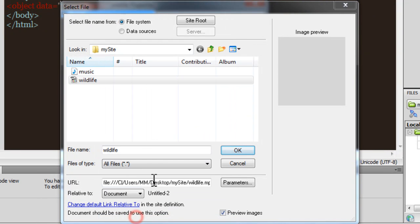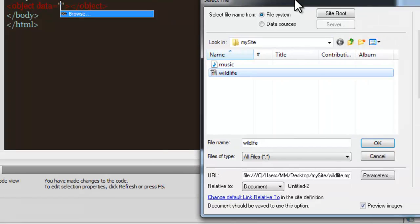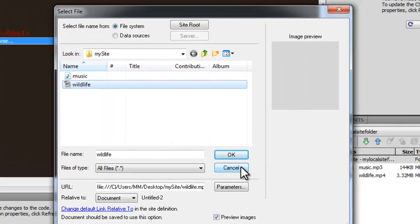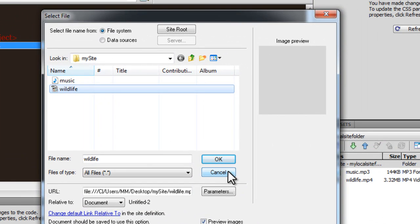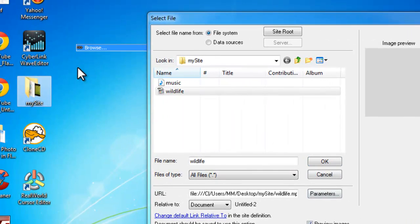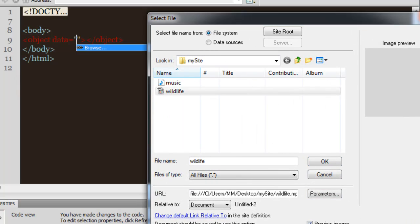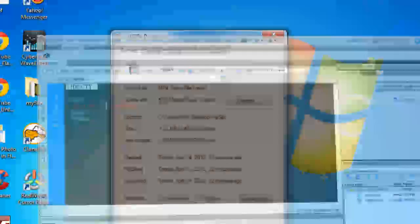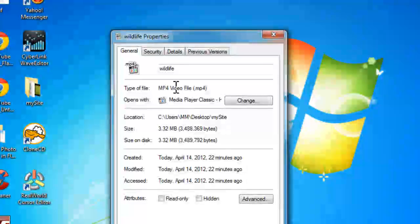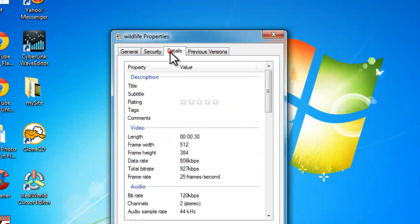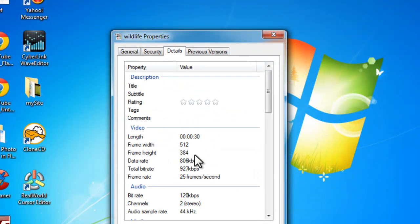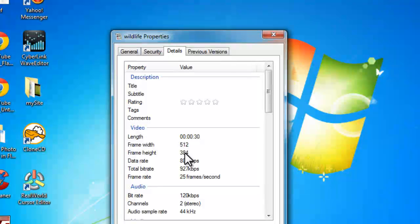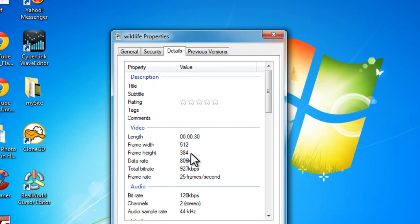I just want to be sure of the size of the video. Let me cancel and go back to my local site folder. You can actually see that the size of the video is 512 by 384 - let me make a mental note of it.